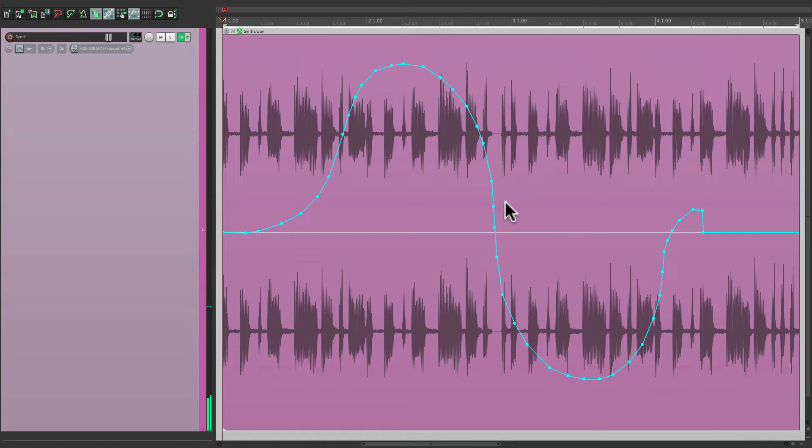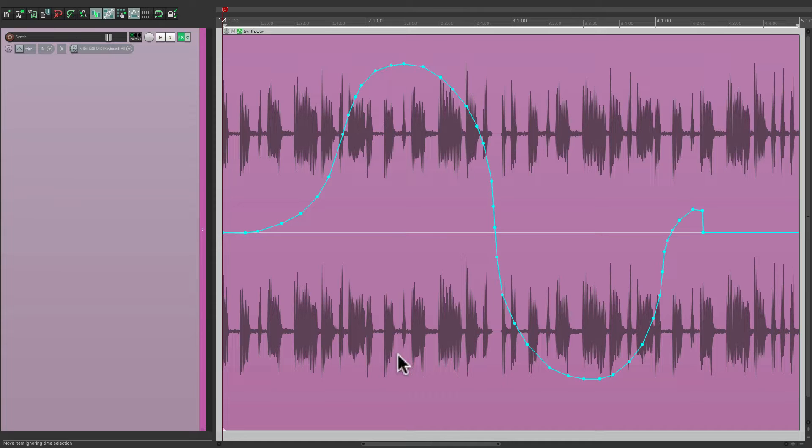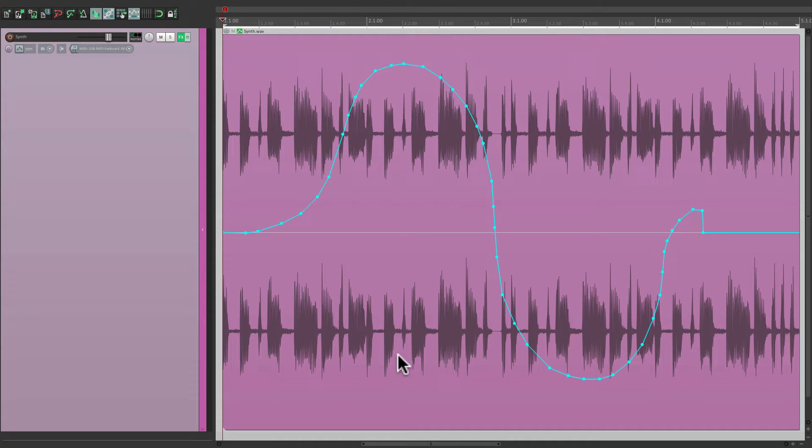Now, by default, we can only bring it up plus three, or down minus three. If we want to go further, we need to change a preference.